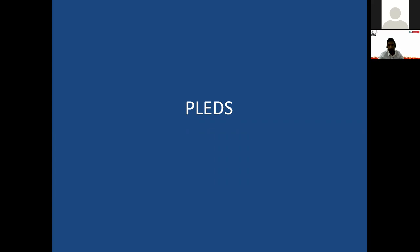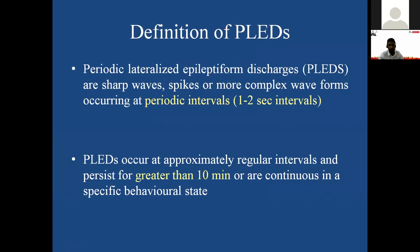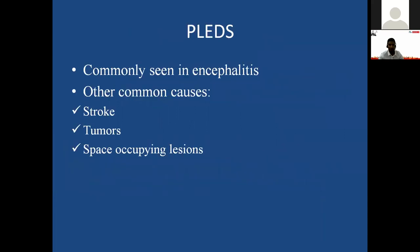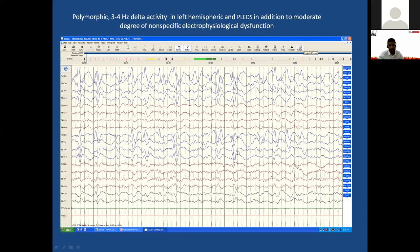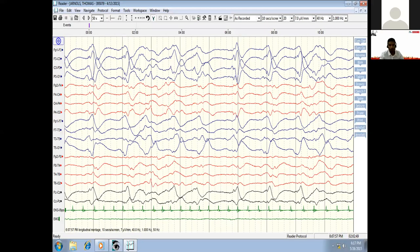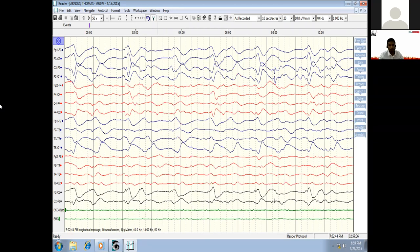PLEDs stands for Periodic Lateralized Epileptic Form Discharges. These are periodic discharges occurring at one-to-two second intervals, persisting for more than 10 minutes. PLEDs are common in encephalitis, strokes, tumors, and space-occupying lesions — typically restricted to one hemisphere. In this example, spike-and-wave discharges occur periodically, almost every second; if this continues for 10 minutes, it is called PLEDs. This other example shows PLEDs on the left hemisphere happening every second — lateralized to one side, in a particular area, and periodic.